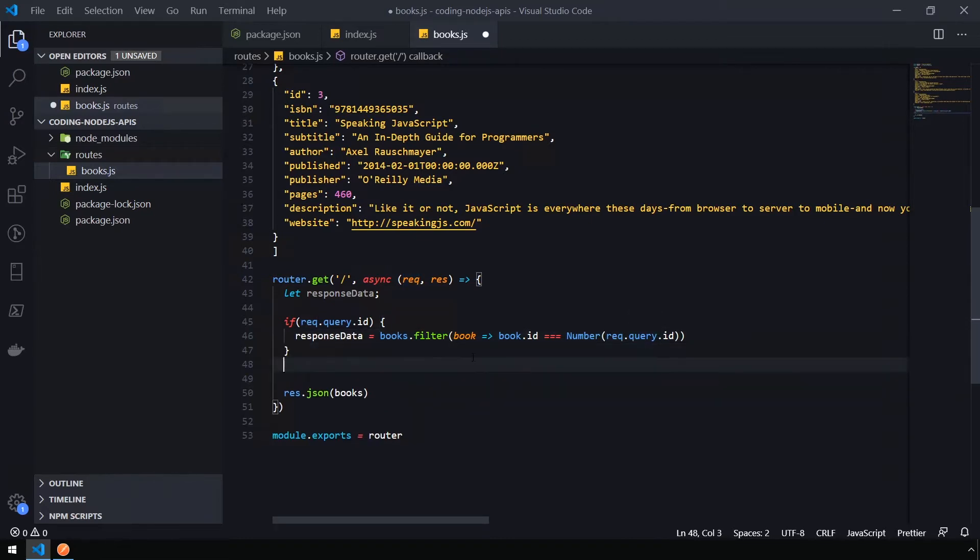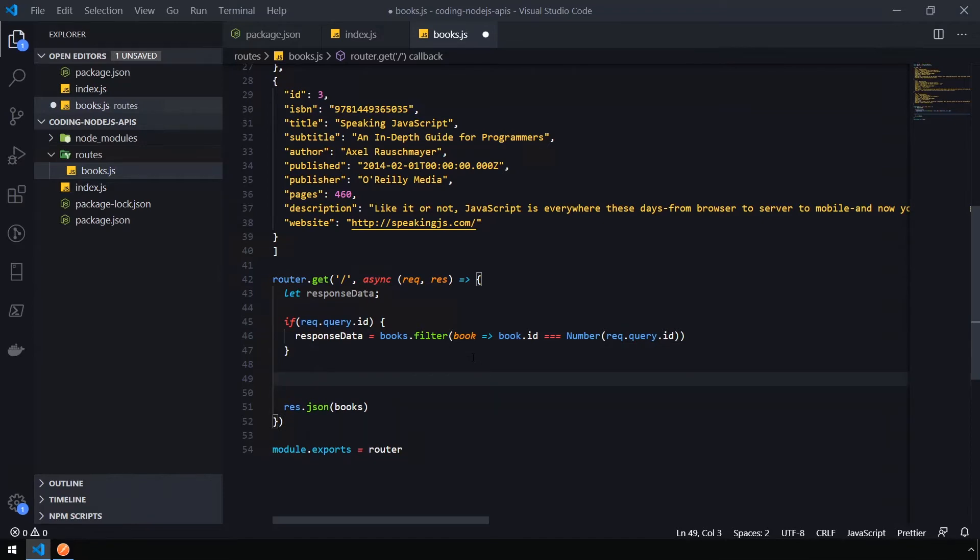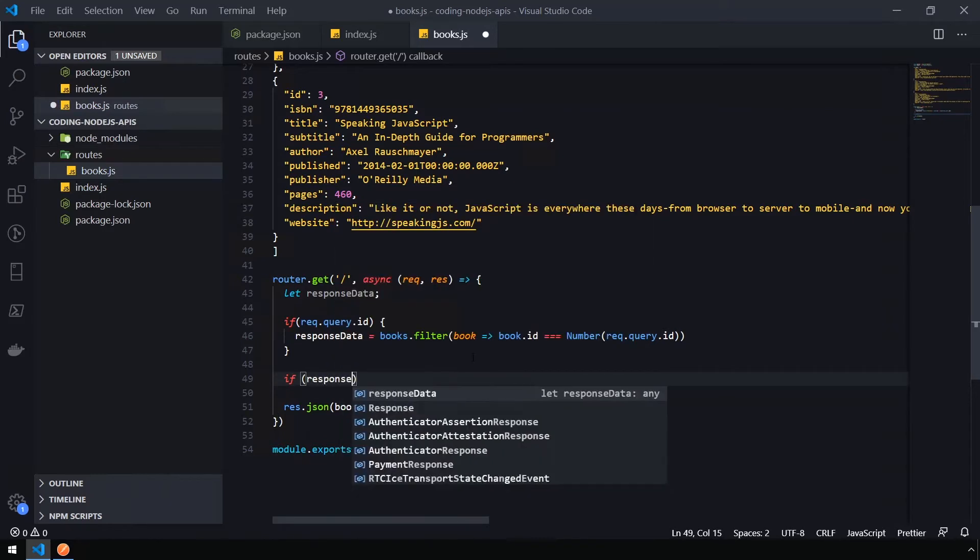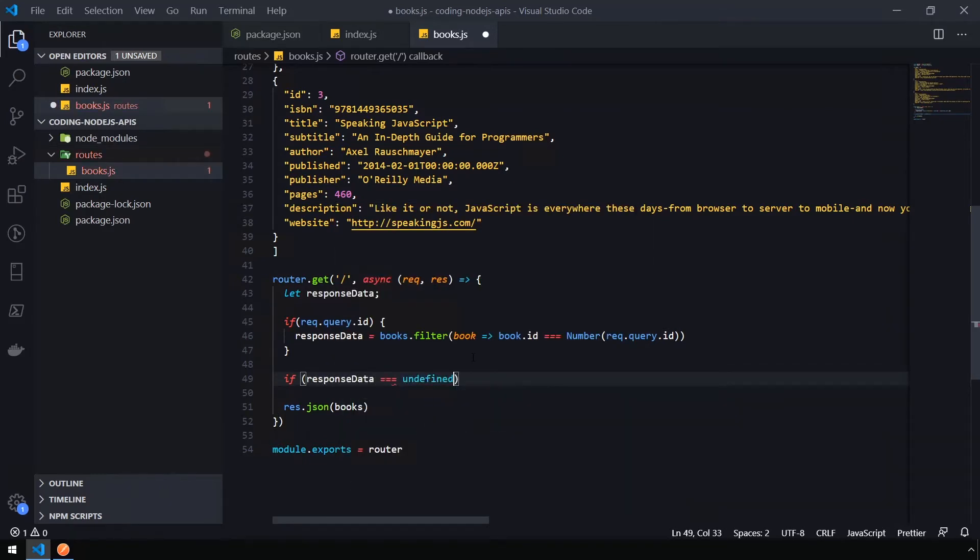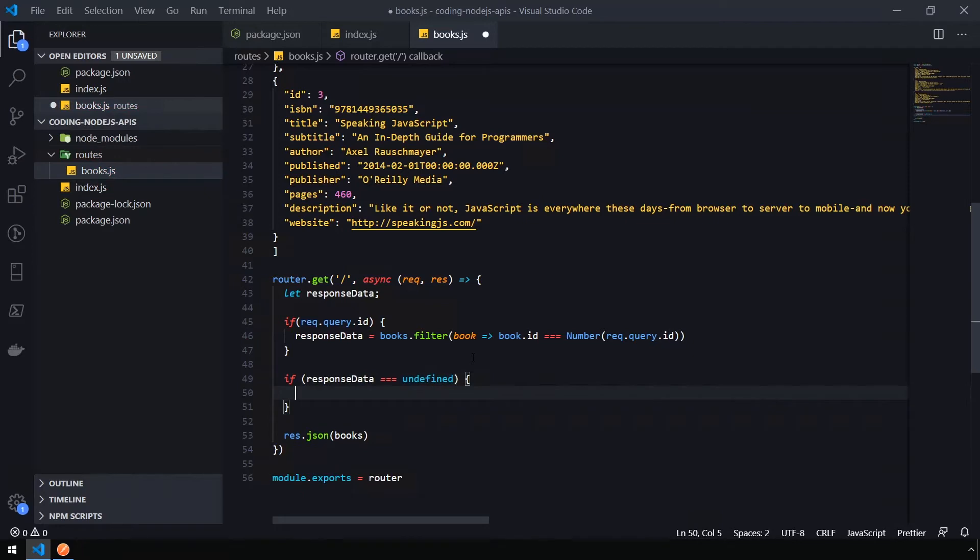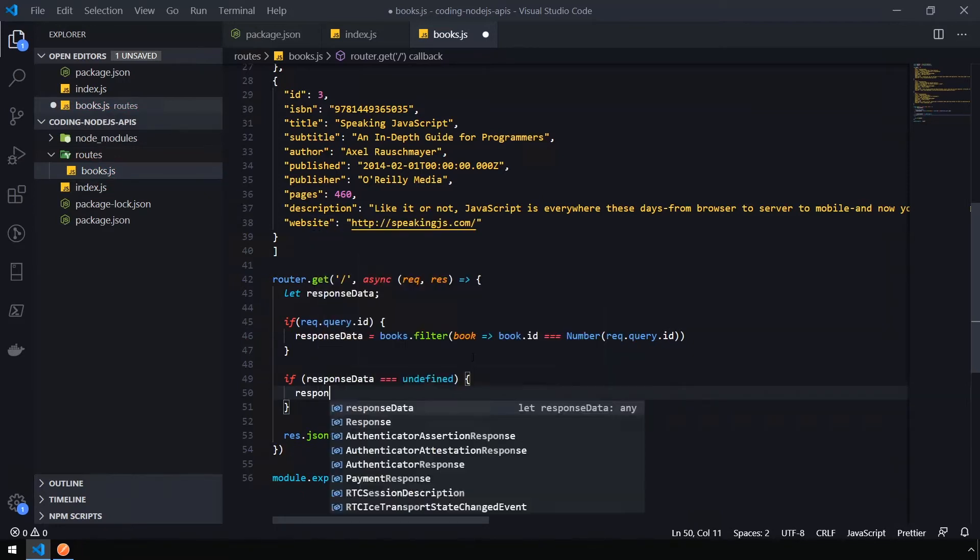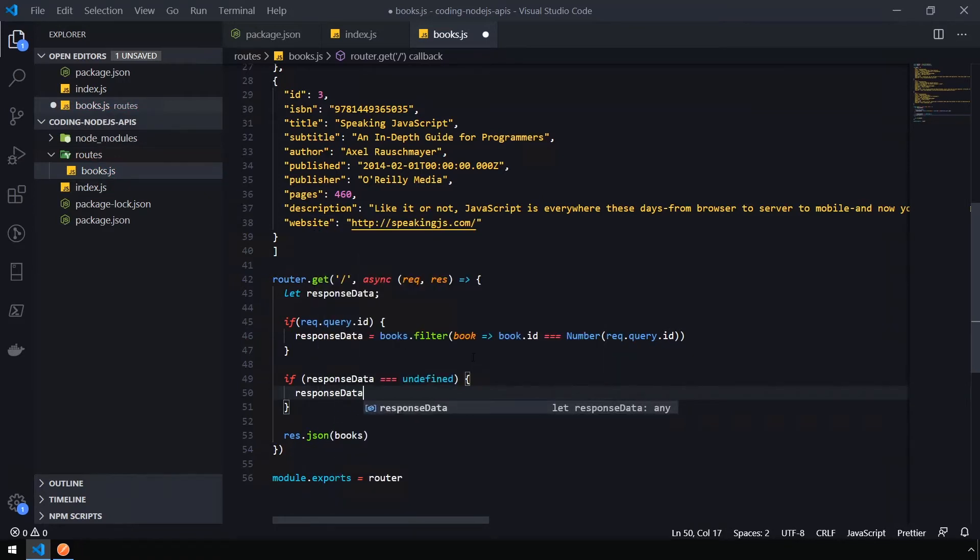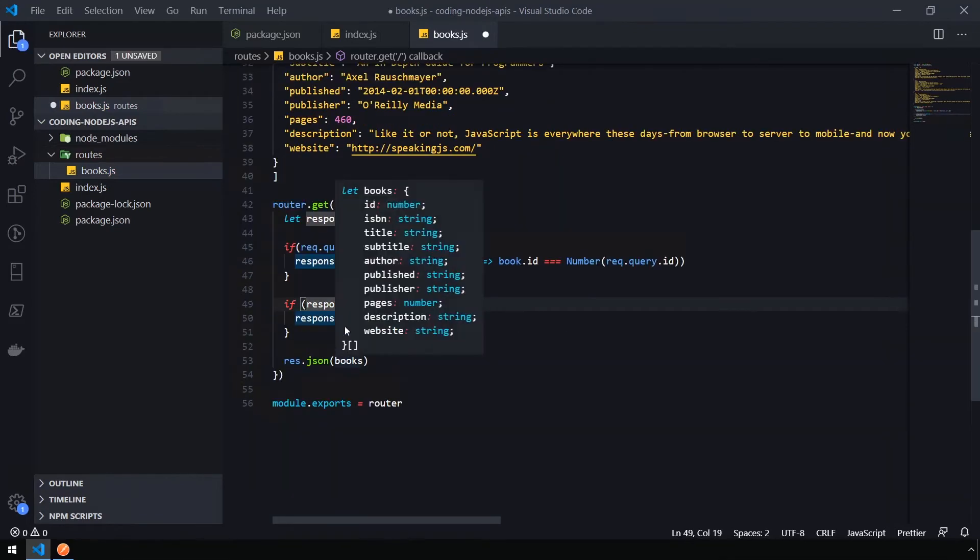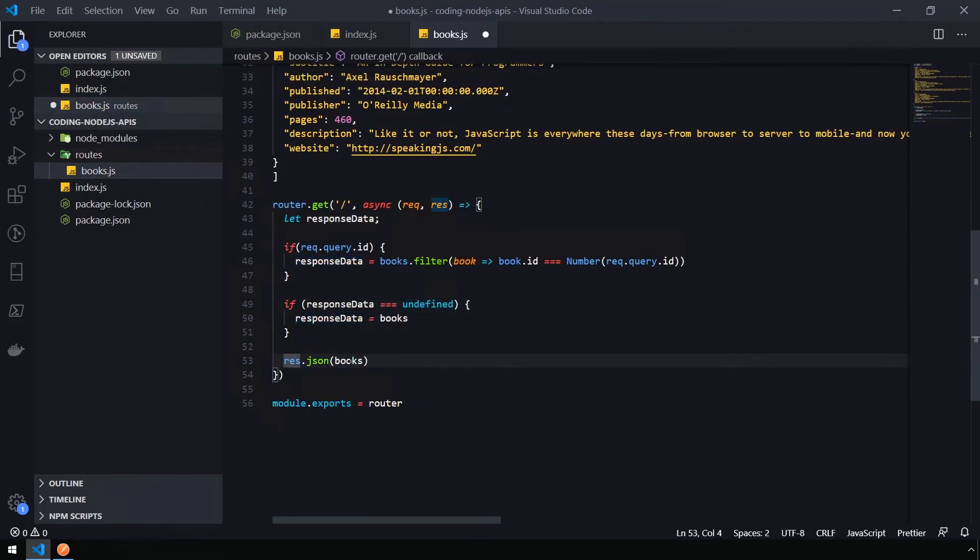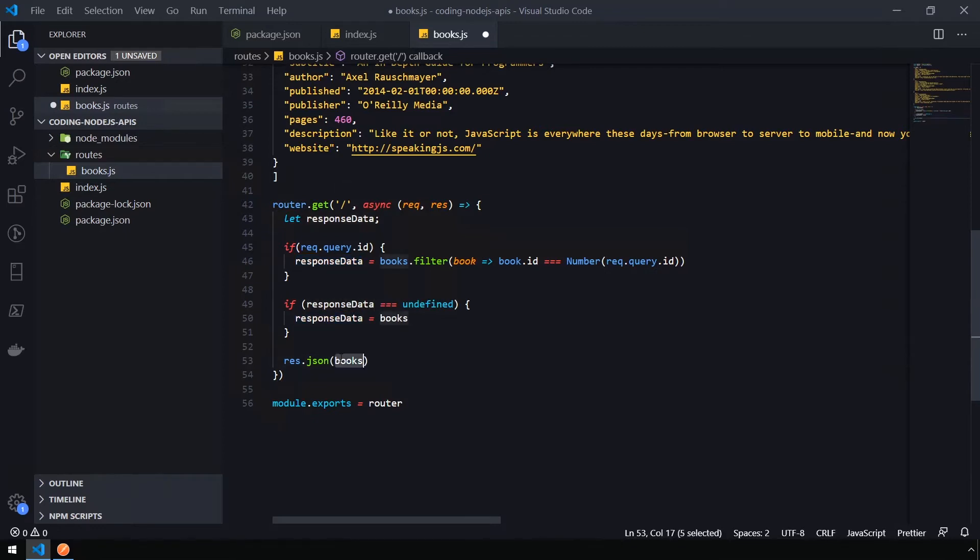We also want to check to see if there is no response data, which means the query parameter is not passed in. We're just going to set the response data to the books object so it returns everything. We can do this by saying if response data is equivalent to undefined, we're going to set the response data equal to the books. Then we need to, instead of returning books, return response data instead.